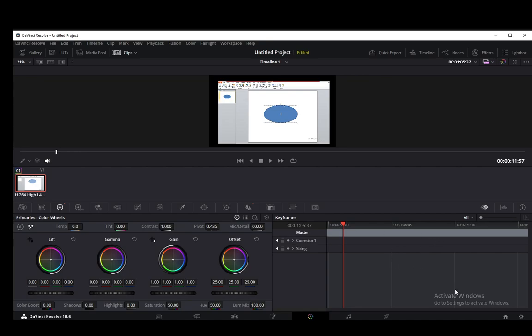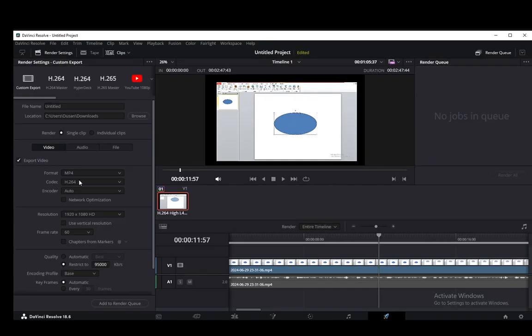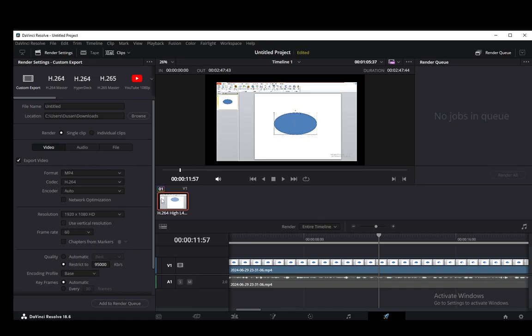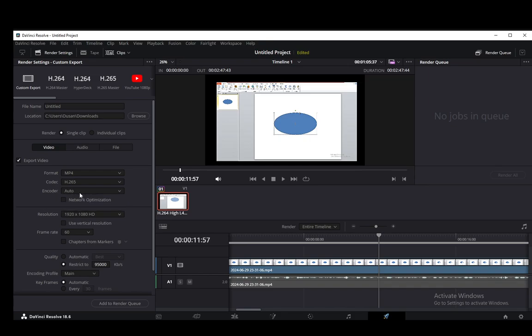Now, once you're done with that, you want to go into deliver and here you want to mess around with these values a little bit. Firstly, you want to keep the format an MP4. If you need a lower format, you can choose a format which is more compressed but of a smaller quality. And you should keep the codec at 265. This should provide a higher quality once you actually compress it. The encoder should be whatever you have. NVIDIA works best. I only have the auto, so that's pretty much it.